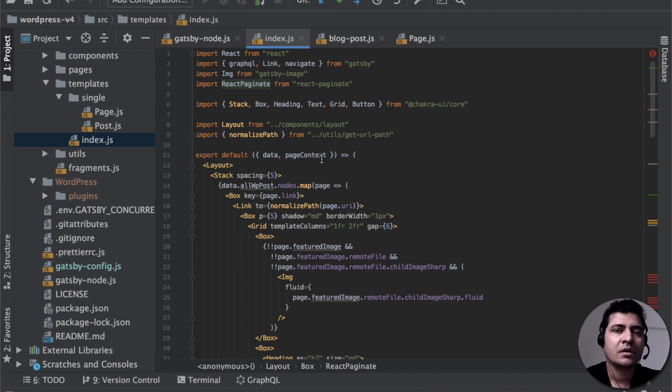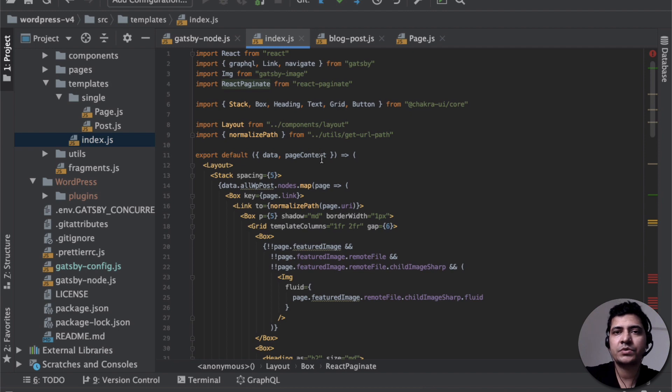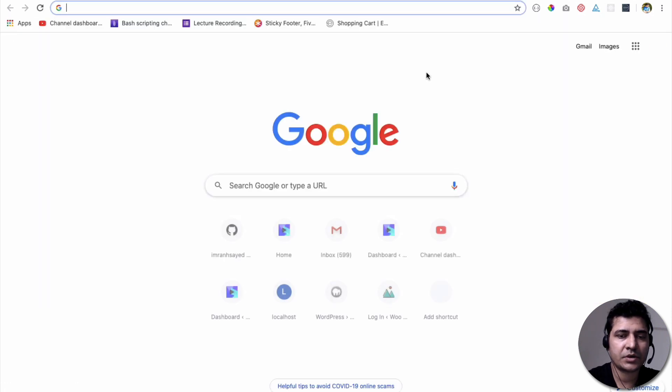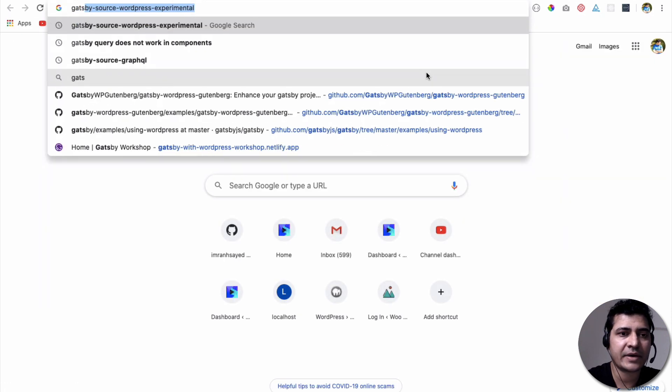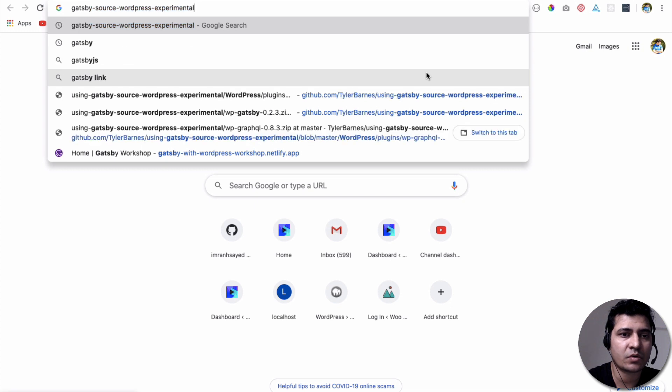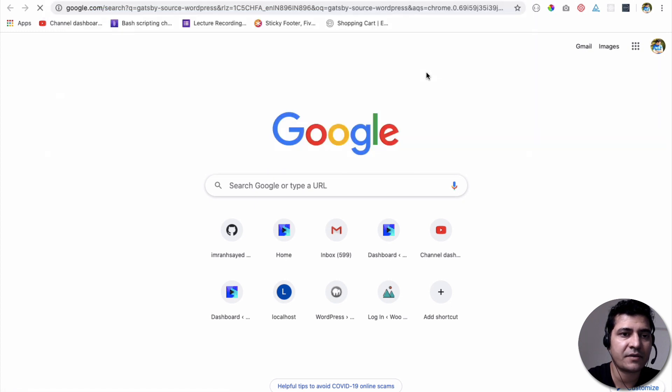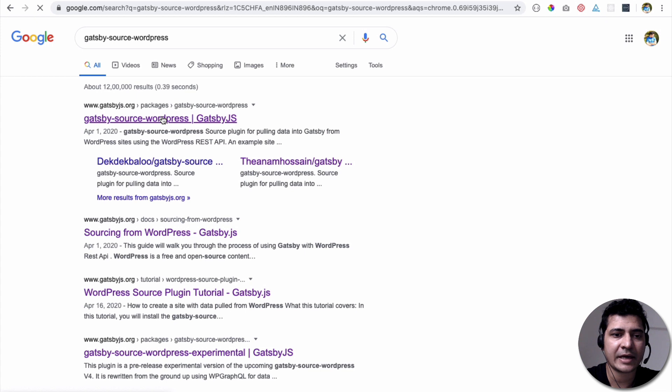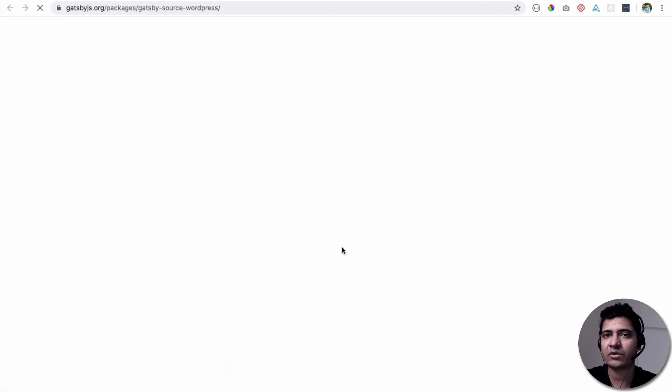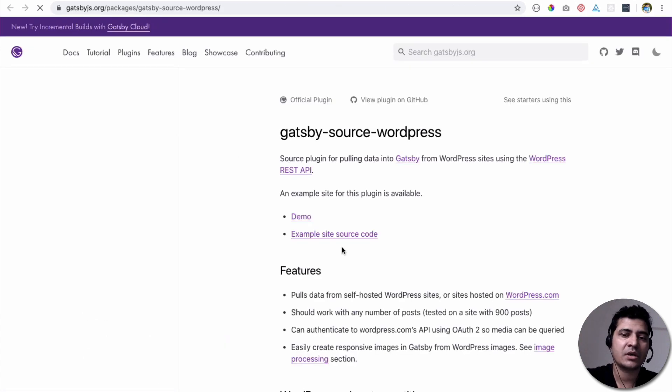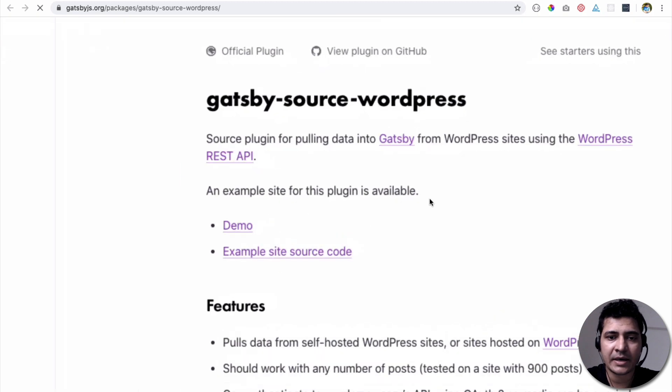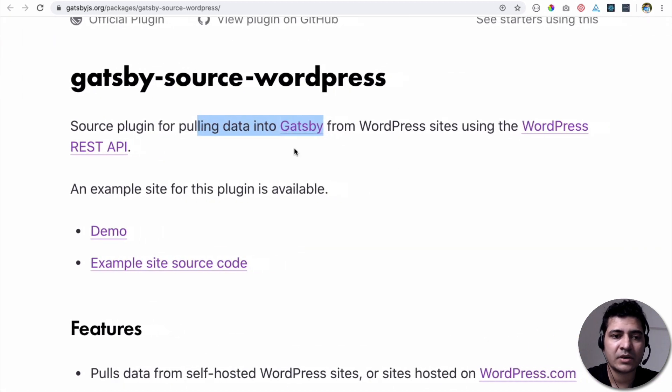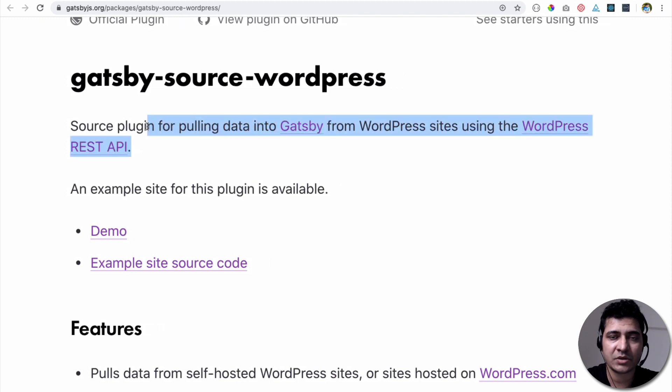Now, if you're wondering which one to use, which options to go for. Now in Gatsby, you have different options available. So if you want to use REST API, you have Gatsby source WordPress. So if you want to serve the data from the REST API, you have the Gatsby source WordPress that you can use. Currently, it's running on the version 3, which uses REST API. So you can see that it's pulling data into Gatsby from WordPress using the WordPress REST API. So this is the version number 3.